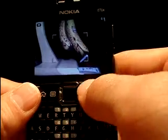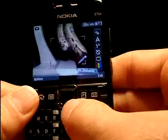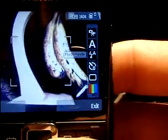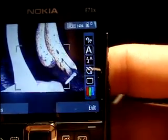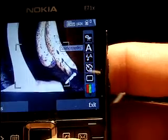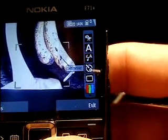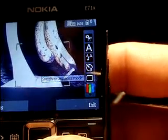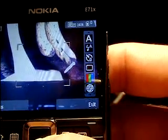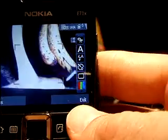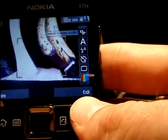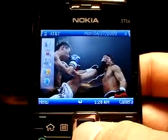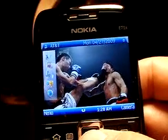Along with that, you can hit the right soft key and it'll bring up a whole list of features. You can adjust the flash mode, scenes, self-timer, sequence mode, white balance — all kinds of stuff you can adjust. So it's really a full-featured camera, and if you know how to work that, you can really take some nice pictures.